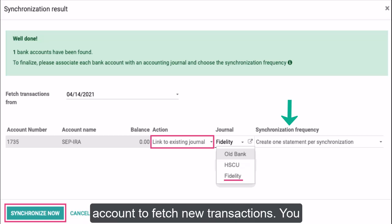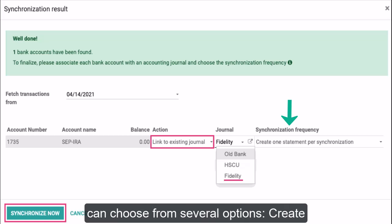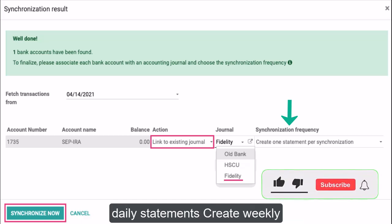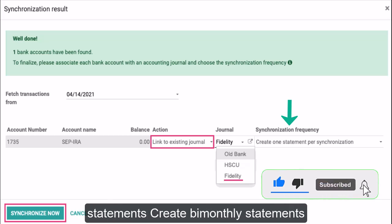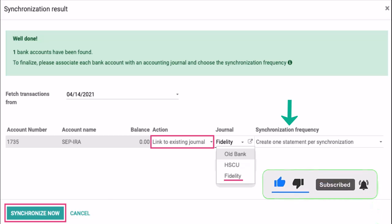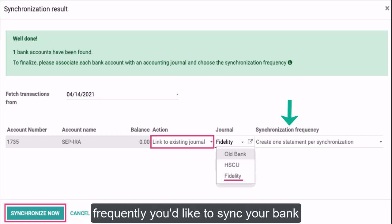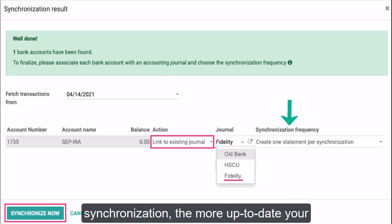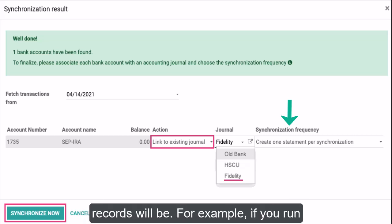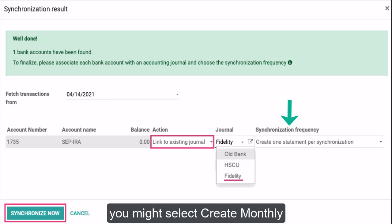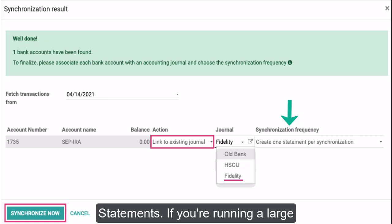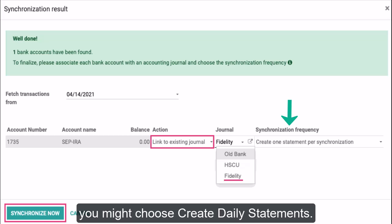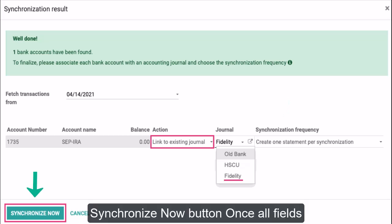Synchronization Frequency (dropdown selection): this field defines how often Odoo will sync with your bank account to fetch new transactions. You can choose from several options: create one statement per synchronization, create daily statements, create weekly statements, create bimonthly statements, or create monthly statements. Choose how frequently you'd like to sync your bank transactions — the more frequent the synchronization, the more up-to-date your records will be. For example, if you run a small business with few transactions, you might select monthly statements; if you're running a large operation with many daily transactions, you might choose daily statements.